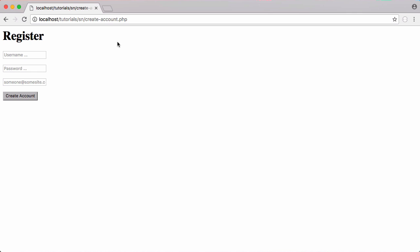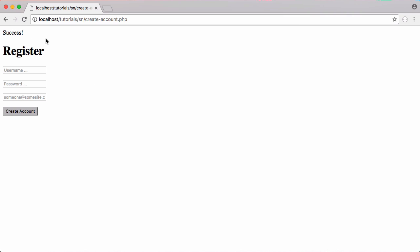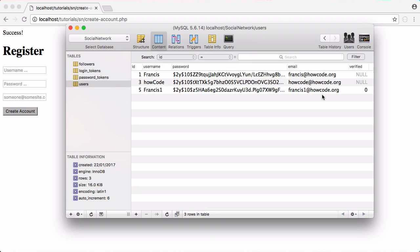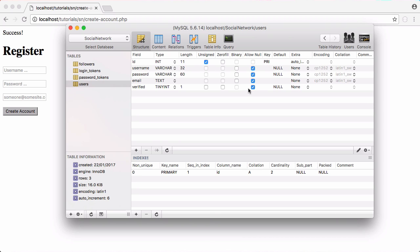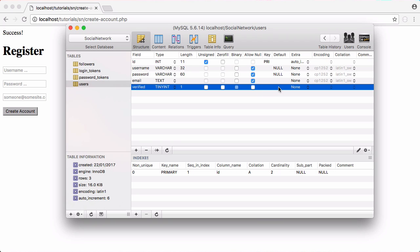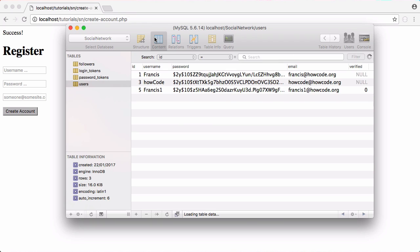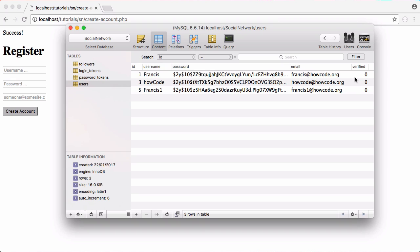The default is going to be zero, which means unverified, and one is going to mean verified. I'll create a new user, click create account — it says success. Refreshing the database table, the verified value for that user is zero. I'm also going to change allow null to not allow null with a default of zero, so all existing rows update to zero as well — nobody is verified.